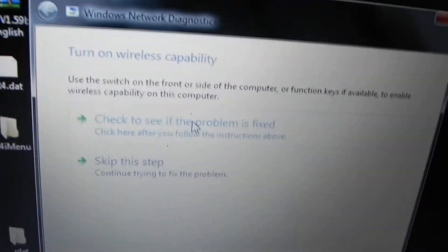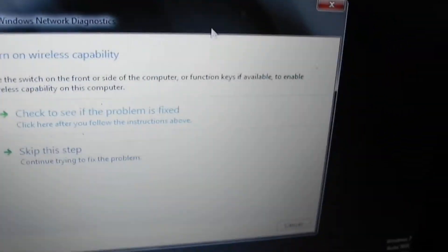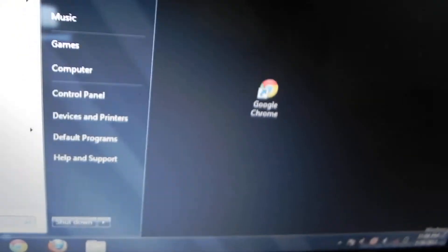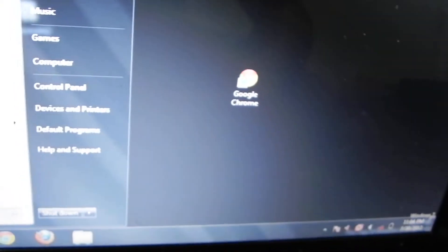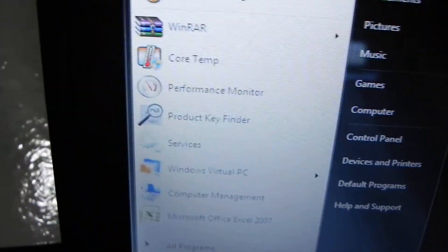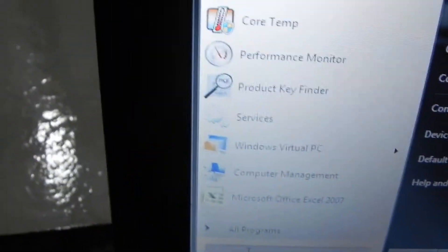If clicking that doesn't fix it, what you do is download the Noble Energy Management software from the internet. You can search it on Google.